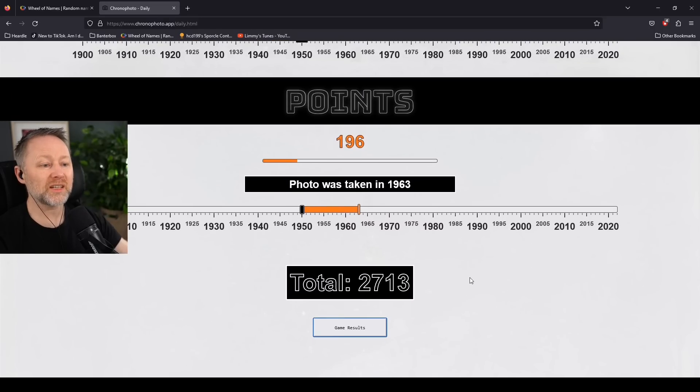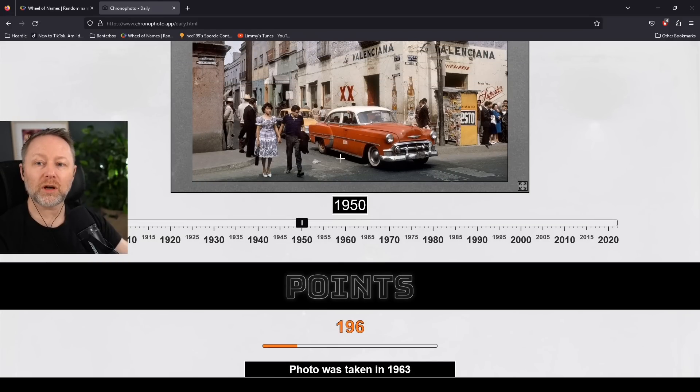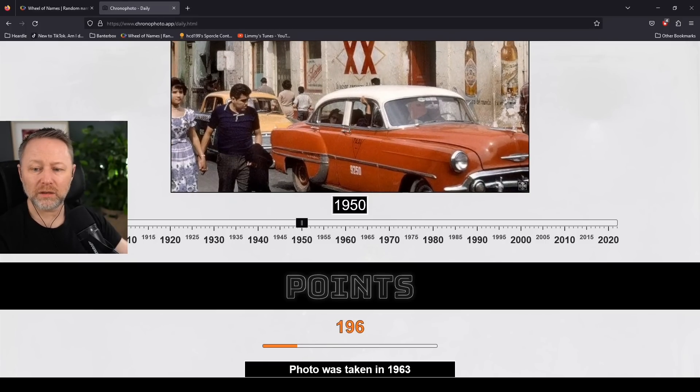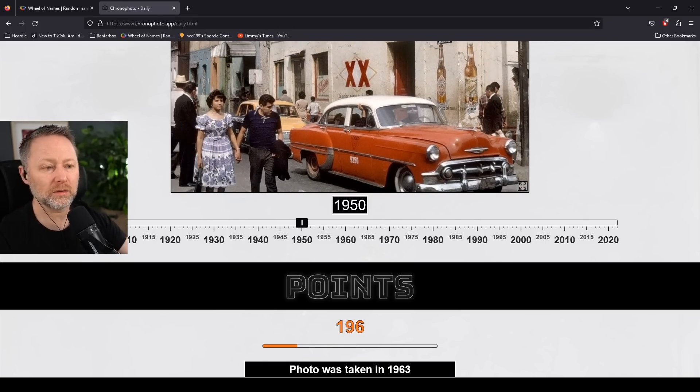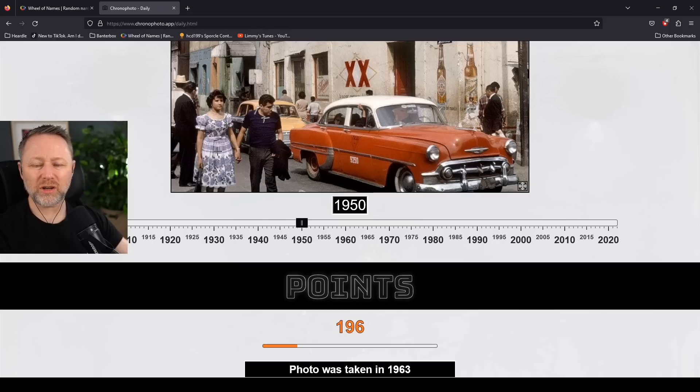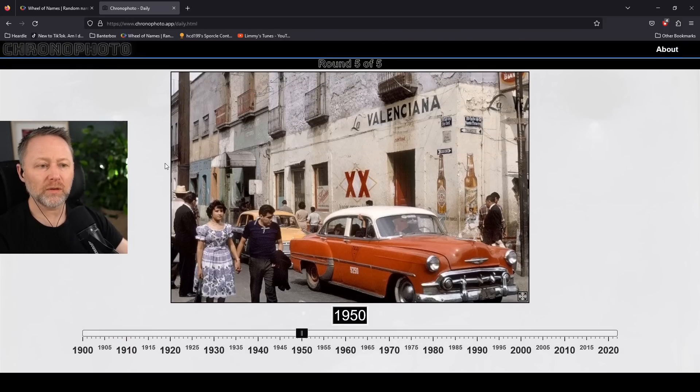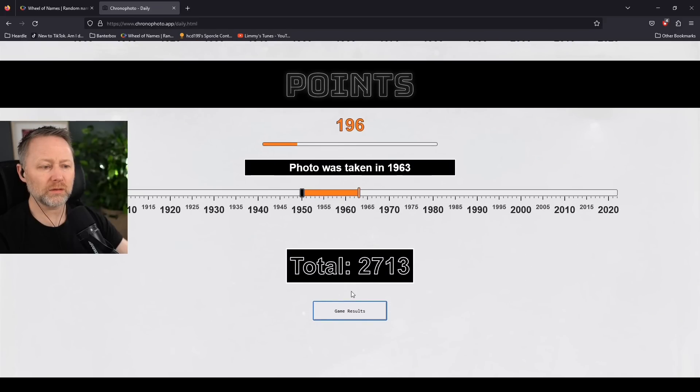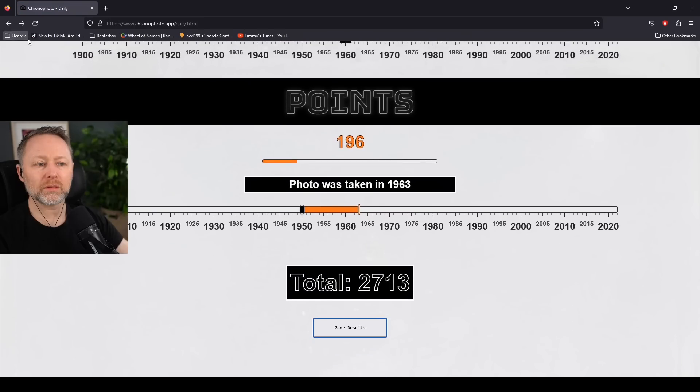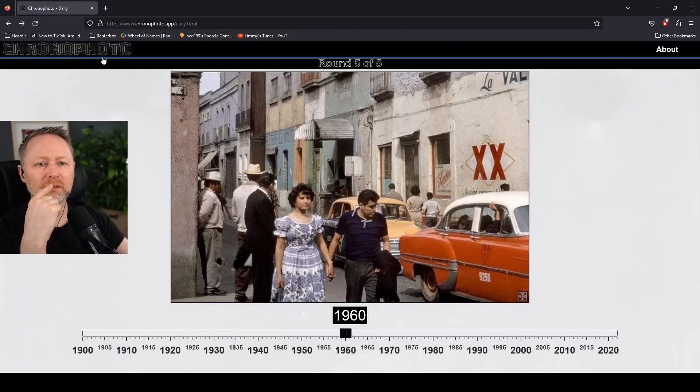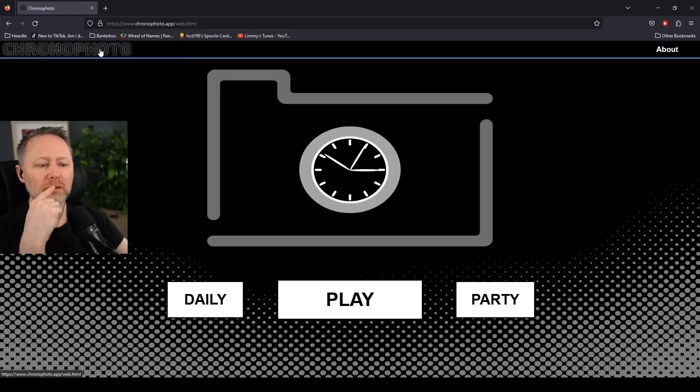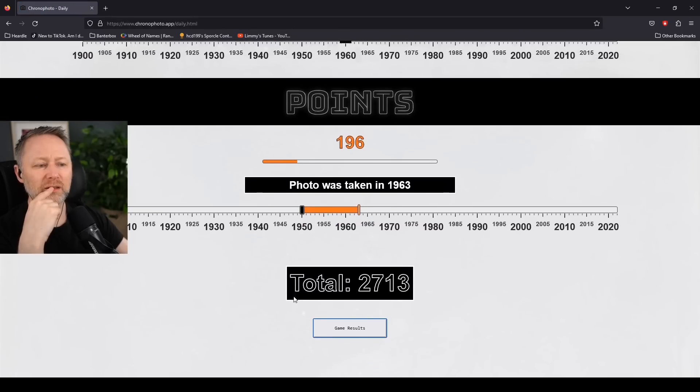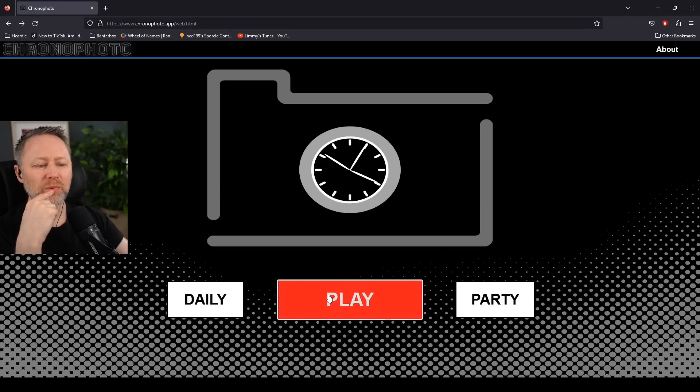1963. Get the fuck. Colour. Yes, colour. Yes. Fucking colour. Fucking tonnes of colour photography back then. Tons. There's another one of these, isn't there? Daily. That's the one I've done. What's the one that's just like play?